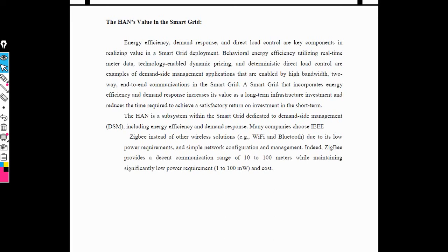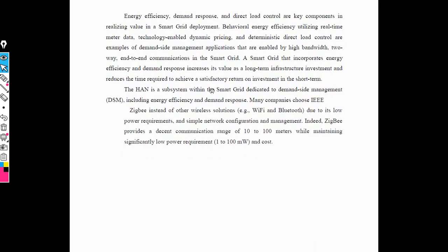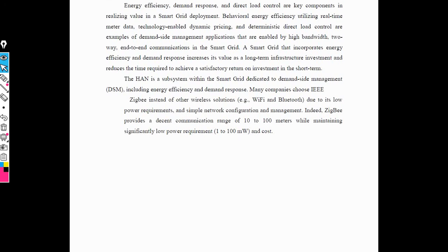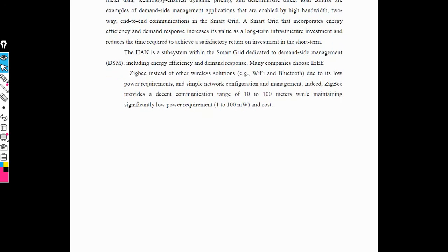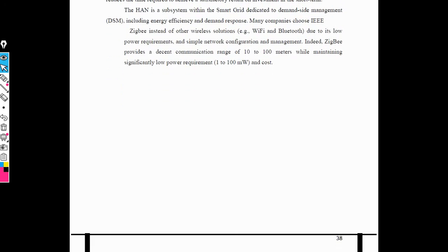The communication range of home area network is 10 to 100 meters, and it requires low power of 1 to 100 mW with very low cost. Home area network's value in smart grid also depends on demand side management. Demand side management includes efficiency and demand response.